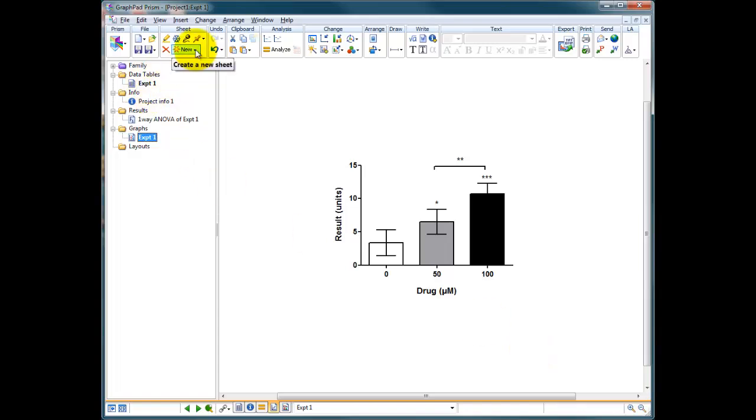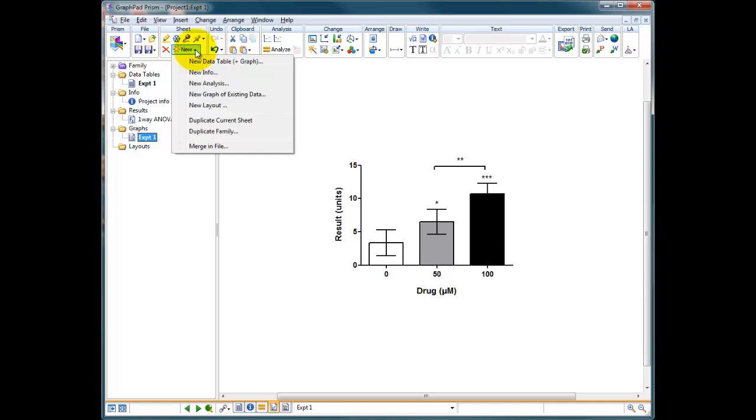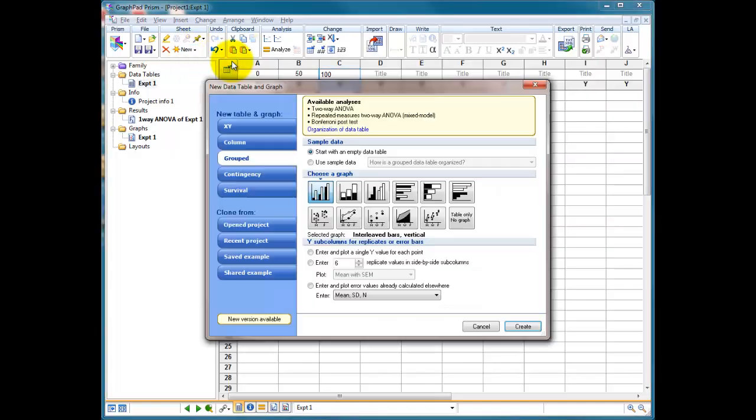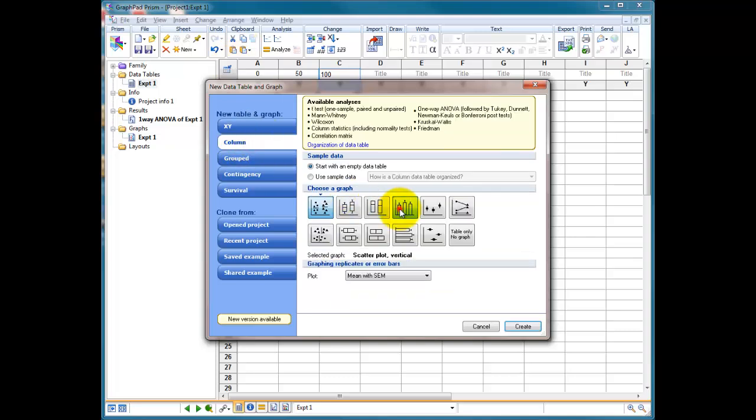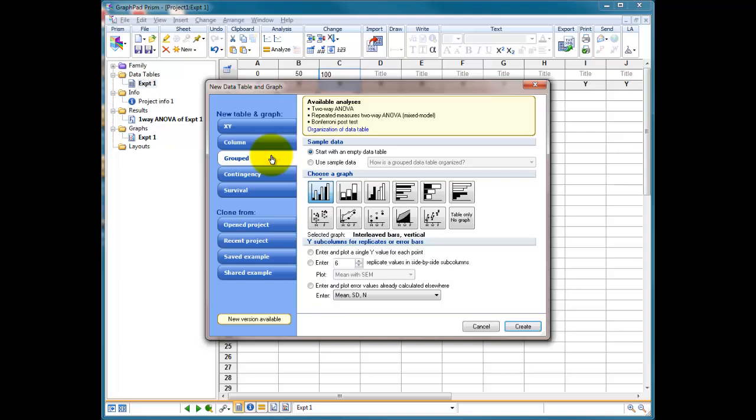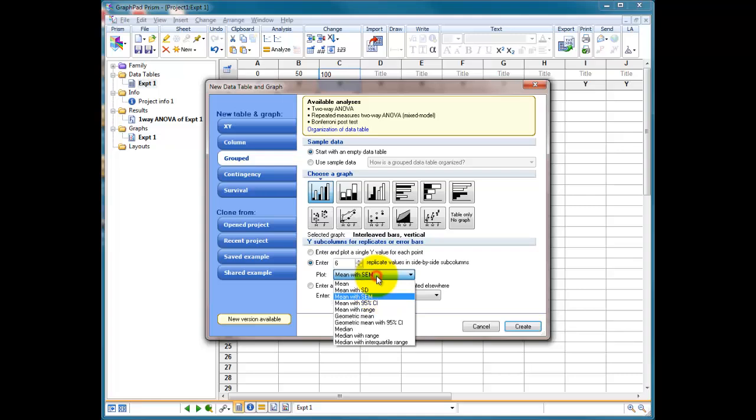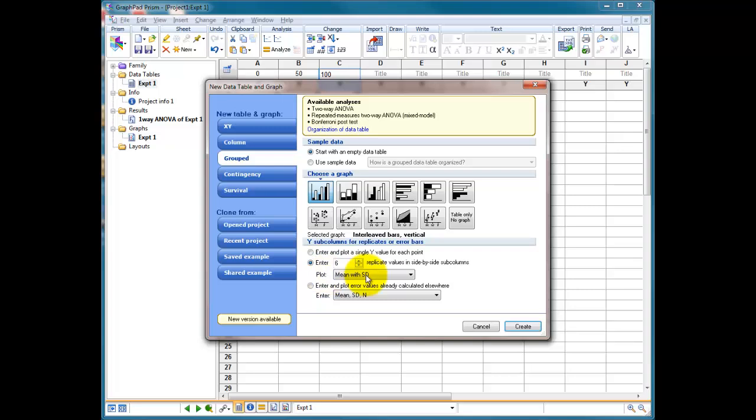So let's go to new and create a new graph and table for this. Click on new table and graph. And this time instead of being a column where we're choosing just a standard column, it's going to be a grouped analysis. So this time we're going to choose a graph and it's got a little picture here showing a white and a black bar next to each other in a group. And that of course could be your 0, 50, and 100 micromole with and without your inhibitor. Down the bottom here it's asking us now how we're going to enter these data. We're going to have six replicates showing mean and let's show standard deviation as well.